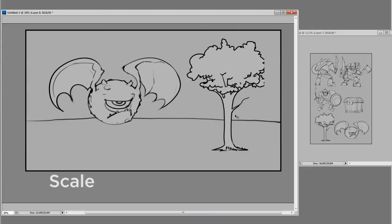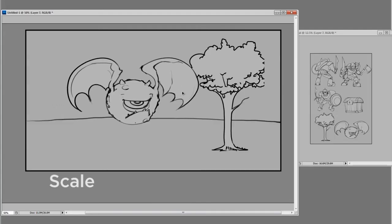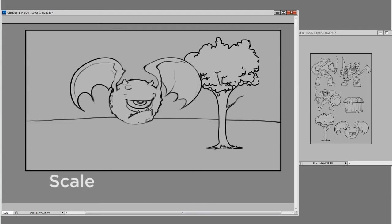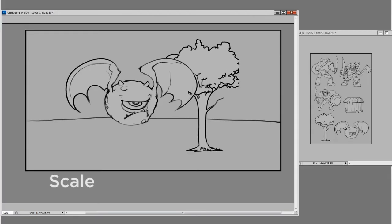So the first thing you can do is talk about overlapping. So if I have the bad guy in front of the tree, this tells you something about their spatial relations. You can tell that the bad guy is closer to you than the tree. But this still doesn't tell me how big the bad guy is.